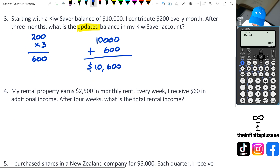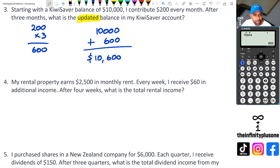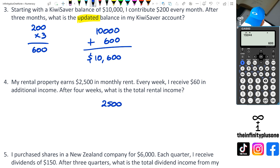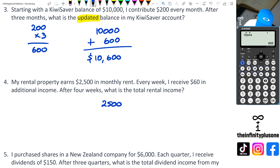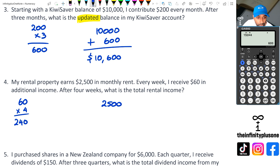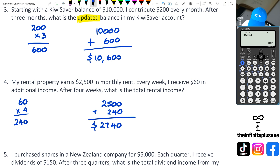Going into question four: we've got a rental property that earns $2,500 in monthly rent. Every week I receive $60 in additional income. After four weeks, what is the total rental income? So we've got $60 for four weeks — 60 times four gives us $240. Then $2,500 plus $240 gives us $2,740.